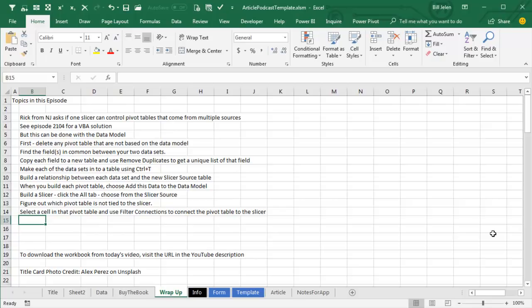If you have any Pivot Tables that are not based on the Data Model, delete those, find the fields in common between your two data sets, copy each field to a new table, and use Remove Duplicates to get a unique list of that field, and now you have three data sets, the original data set, the other data set, and this new one, make each one into a table using Ctrl-T.